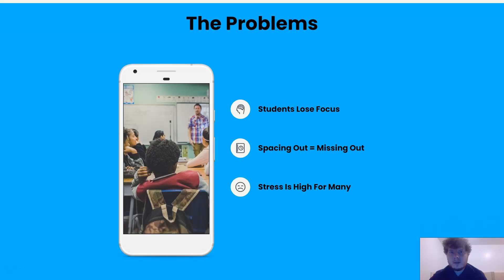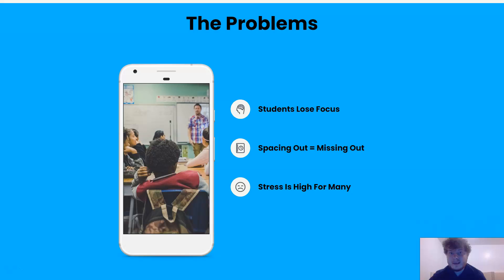Another problem is that anxiety is at an all-time high in high school and colleges. Asking a question can be horrifying, and asking a question online is even worse, with your face popping up on everyone's screen.